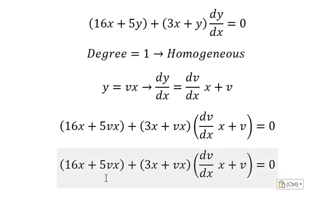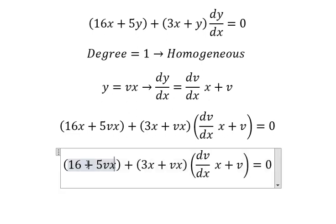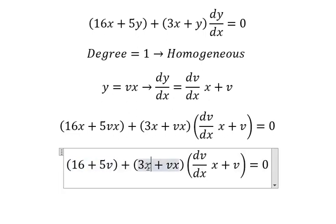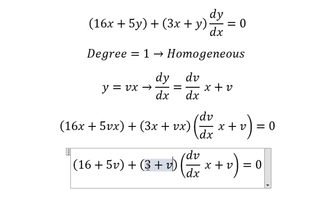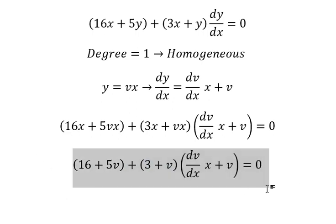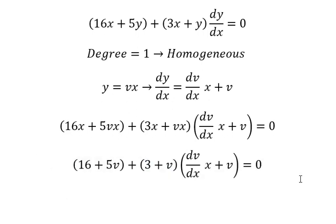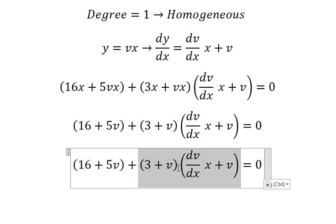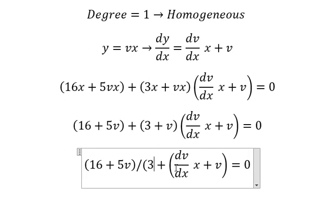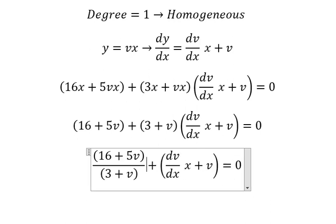We substitute these in and simplify — the x terms cancel. Next we divide both sides by this expression.